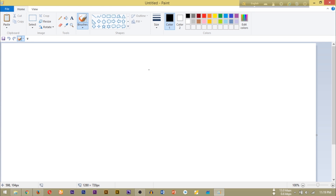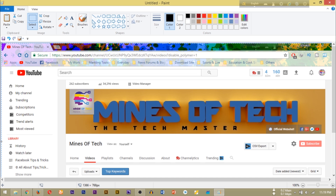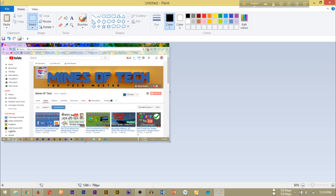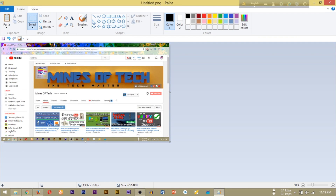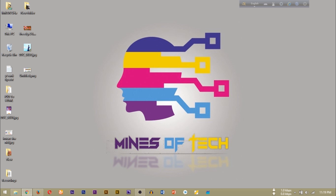I will press the Paint button and press Ctrl+V to paste the screenshot. Now we have to go to File and press Save to save the file to a location.